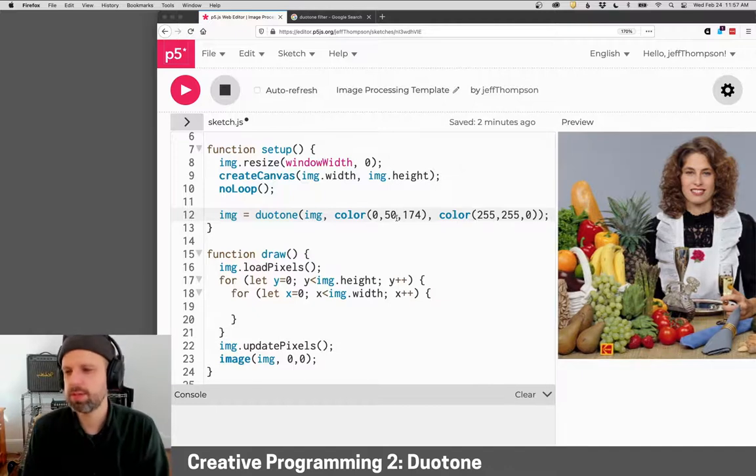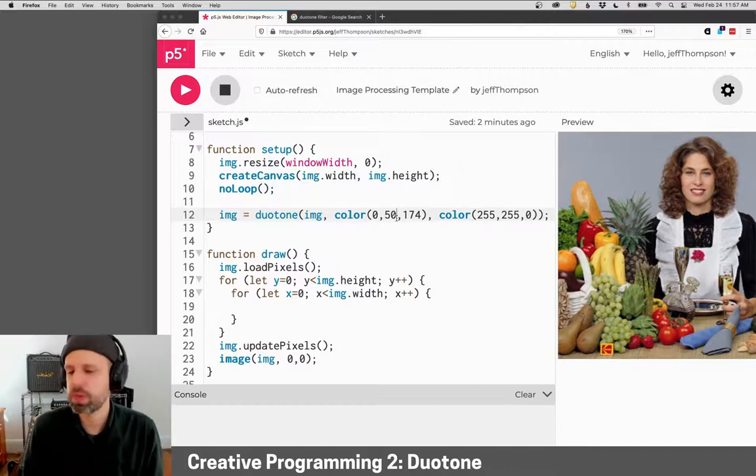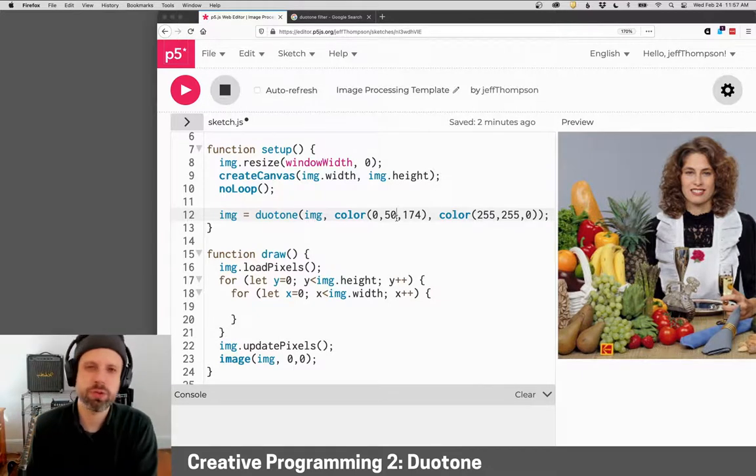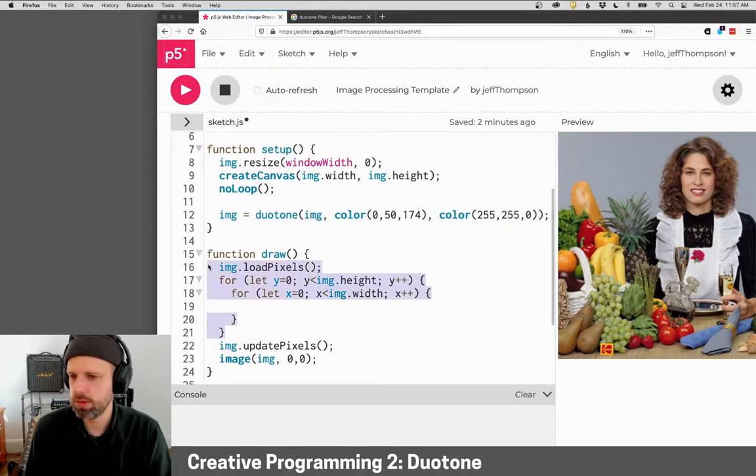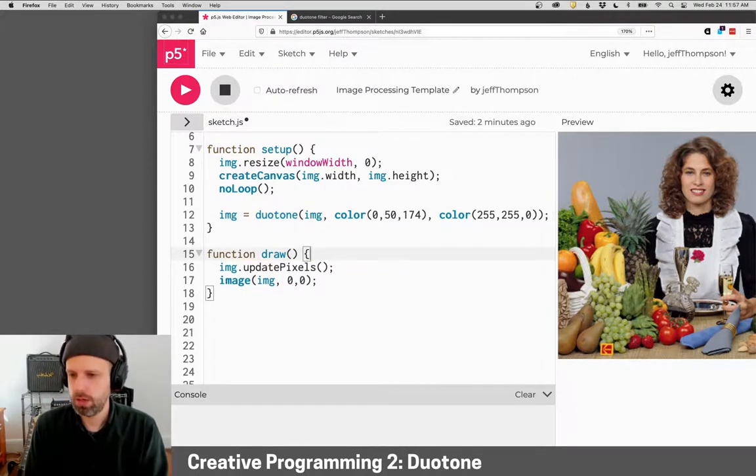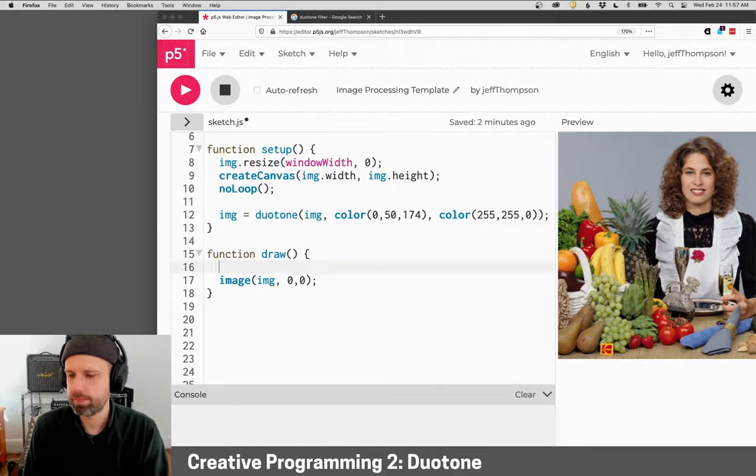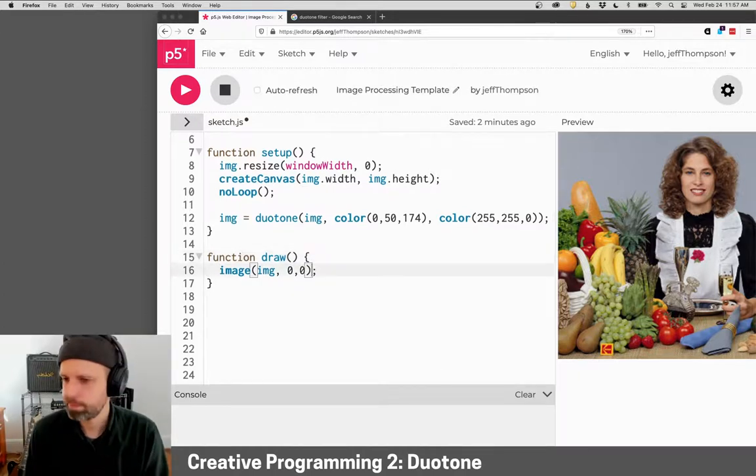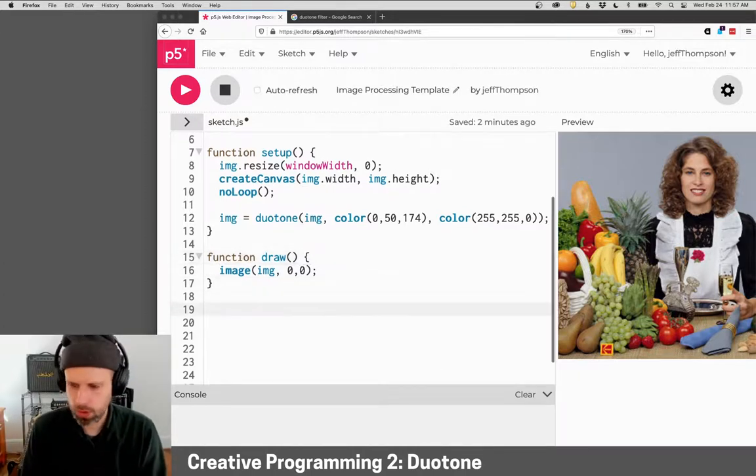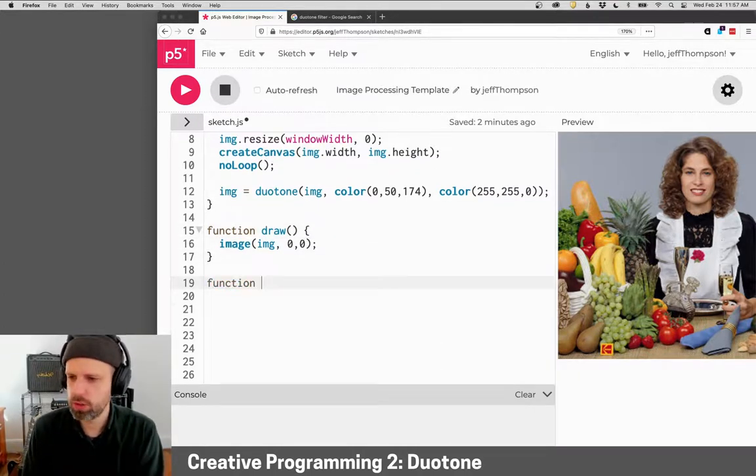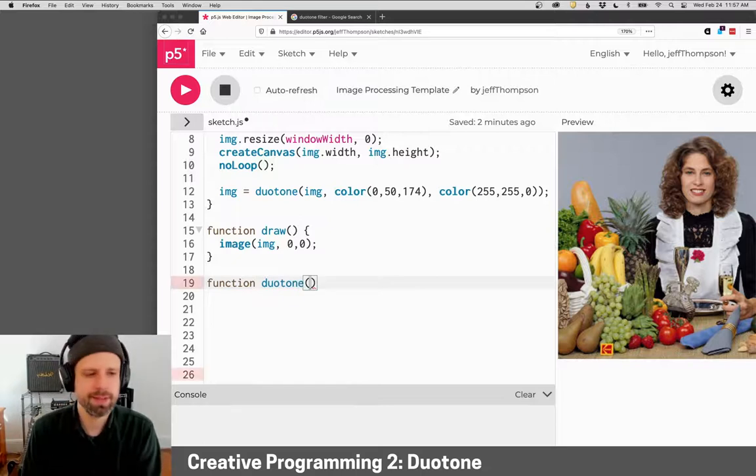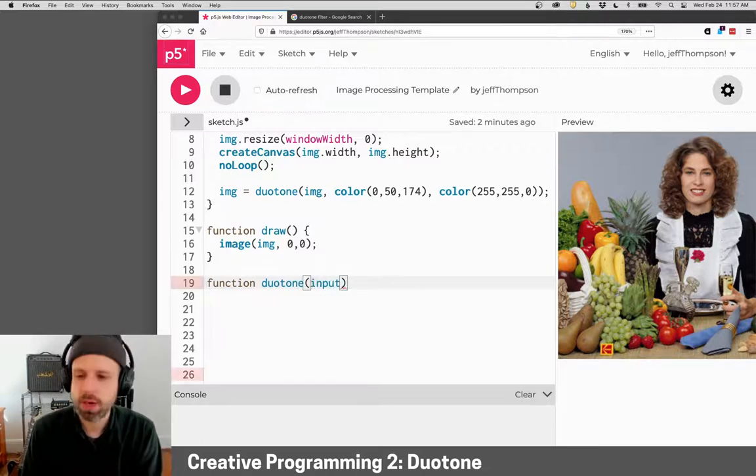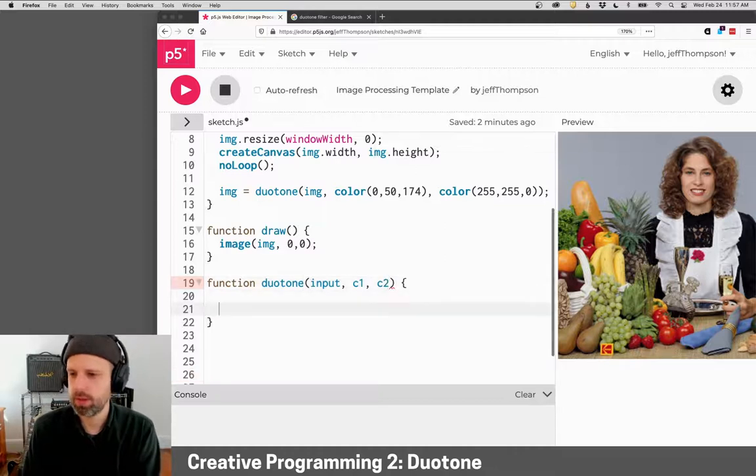And I'm doing this, I'm going to run this in setup because I only want to transform it once. And then I can display the result down here in a draw like this. So I'm going to make my function called duotone and it's going to take in an input image and two colors that I want to work with.